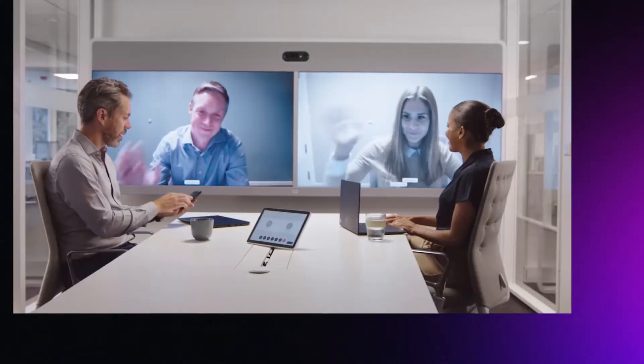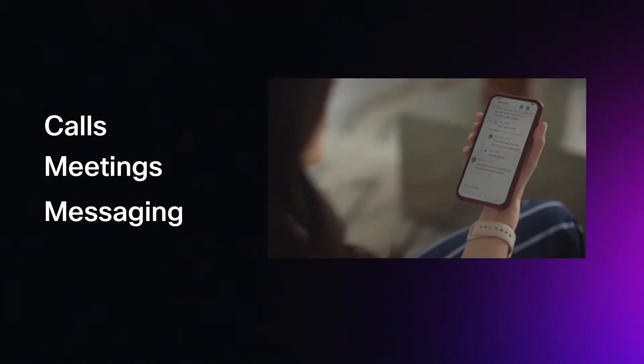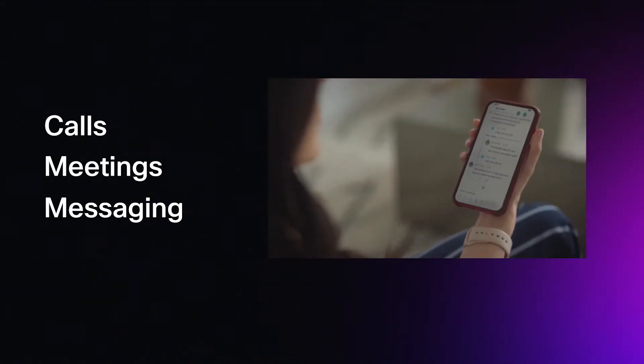You depend on tools like Salesforce to collect all your vital customer interactions. Interactions that are taking place through calls, meetings, messaging.